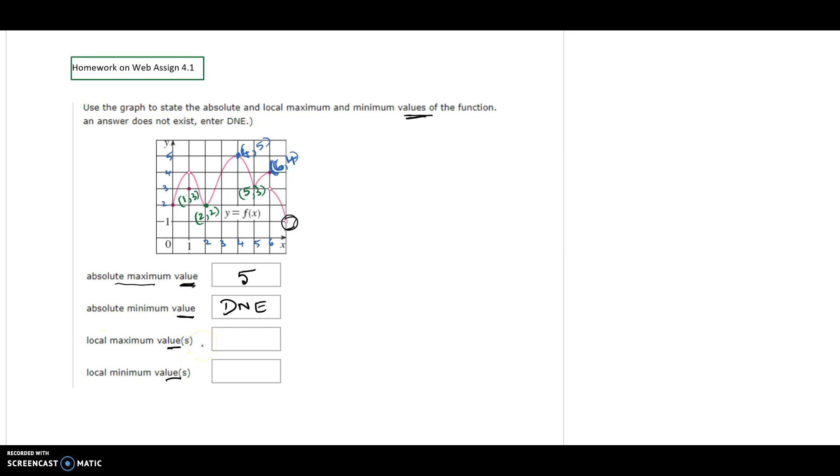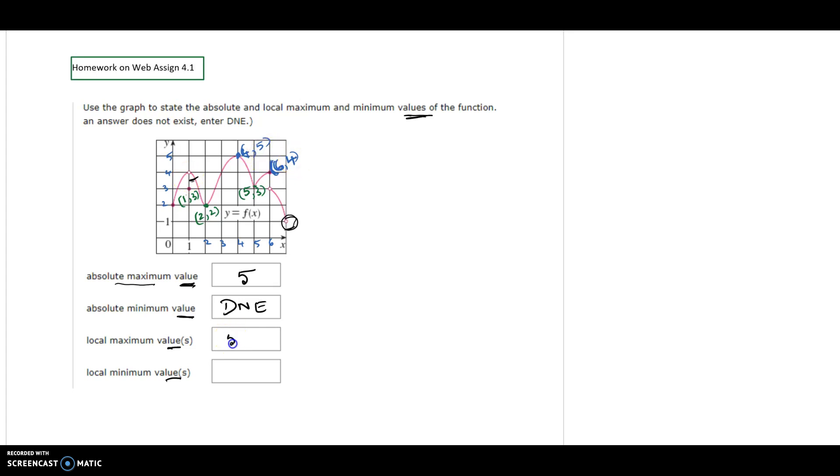For local maximum values, look at all the peaks locally. We notice there are two peaks: (4, 5) and (6, 4). One point cannot be considered a peak because it's not a solid dot. So 5 and 4 are local maximum values: 5, 4.